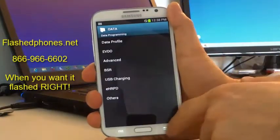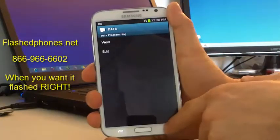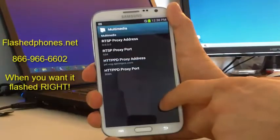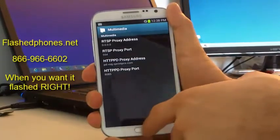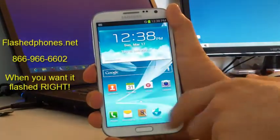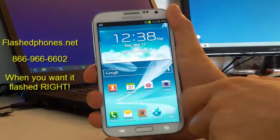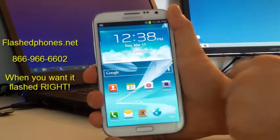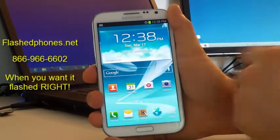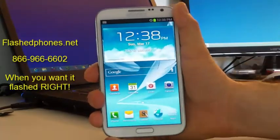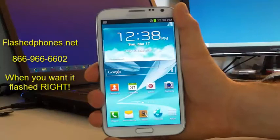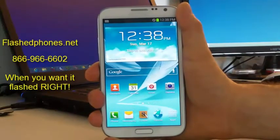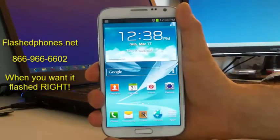Hit the back button until you're at the home screen. Simply reboot your phone, and when it boots back up, MMS, YouTube, and streaming video are going to work perfectly for you.